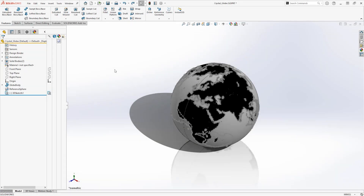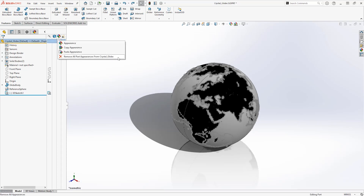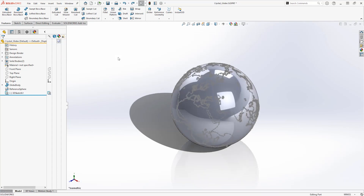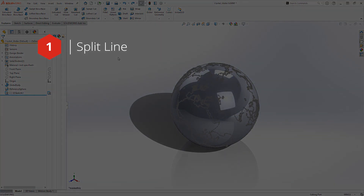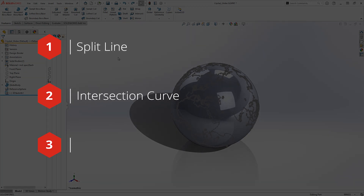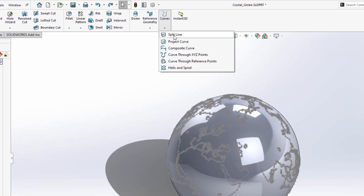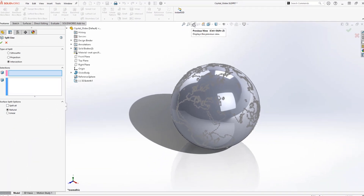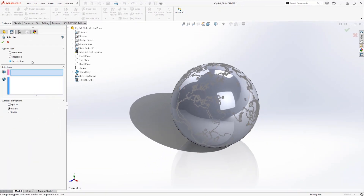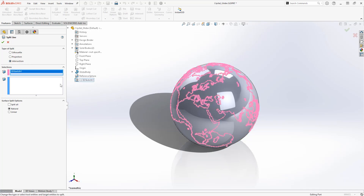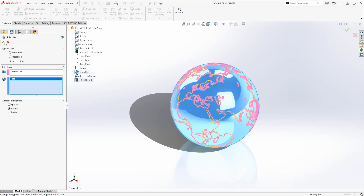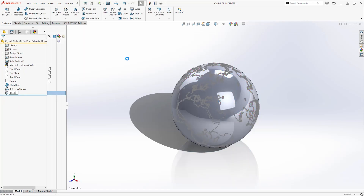Our initial reference sketch is looking good. So now we can remove the world map appearance and start separating our land from our water. To create the rest of the world, we'll use a three-step process. We'll use the split line tool, found under the curves dropdown, to score the sketch onto the face of the sphere. Ensure that intersection is selected from the property manager. Our splitting geometry is the reference sketch and our face to split is that of the globe body. The face should split successfully into continents if there are no overlapping spline lines.